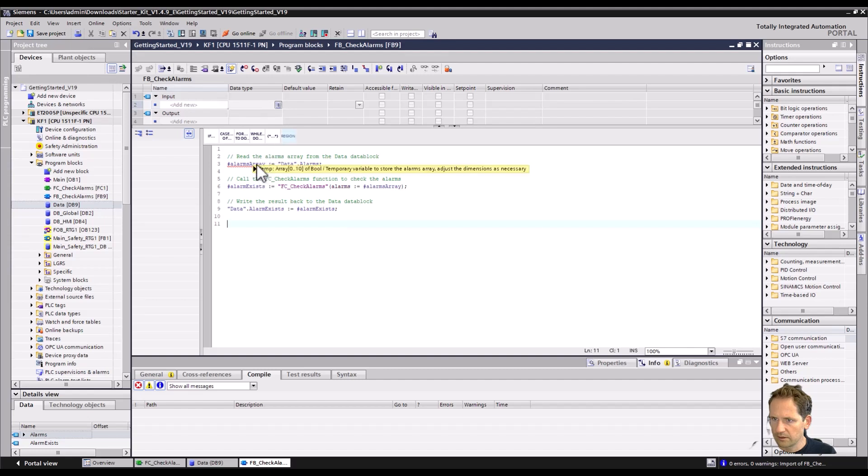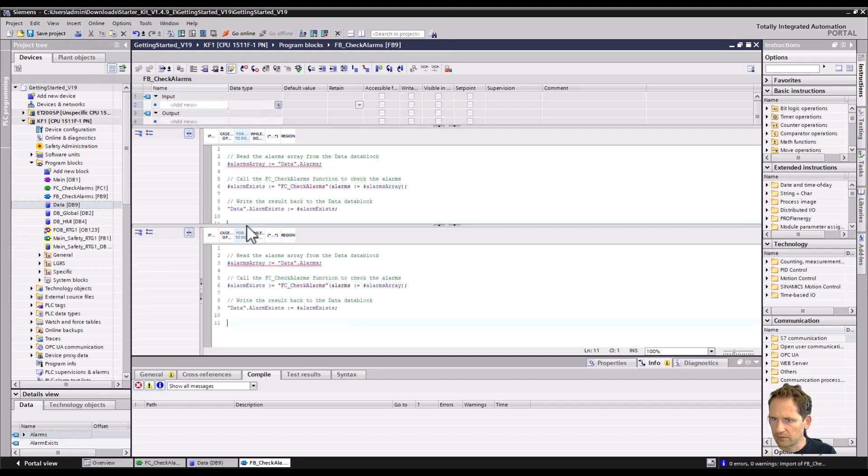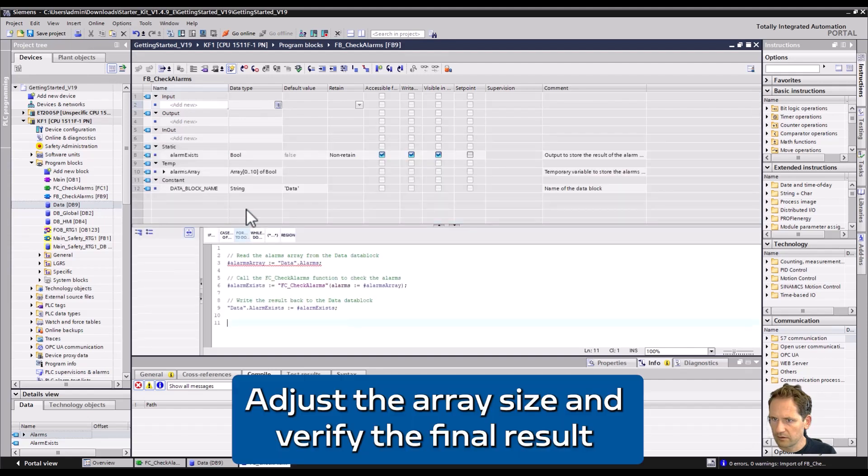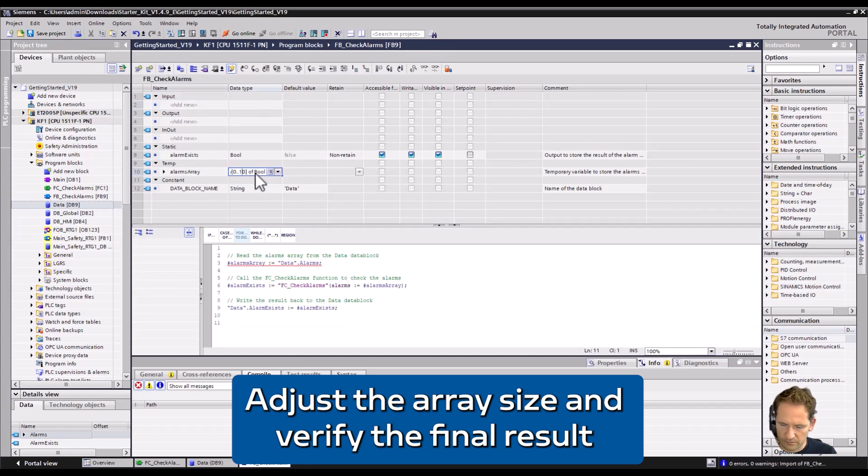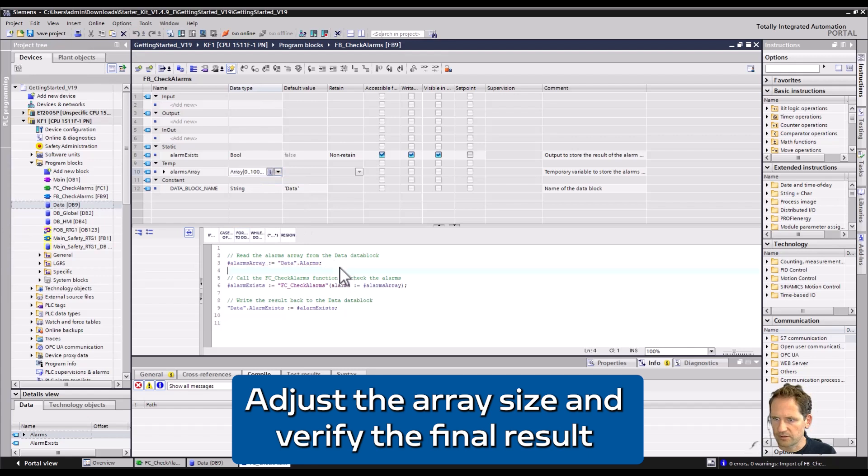And then we see that here we have the boolean alarms array defined until 10. So I change it here to 100. It was not perfectly created, but if I change this then we have no errors here.